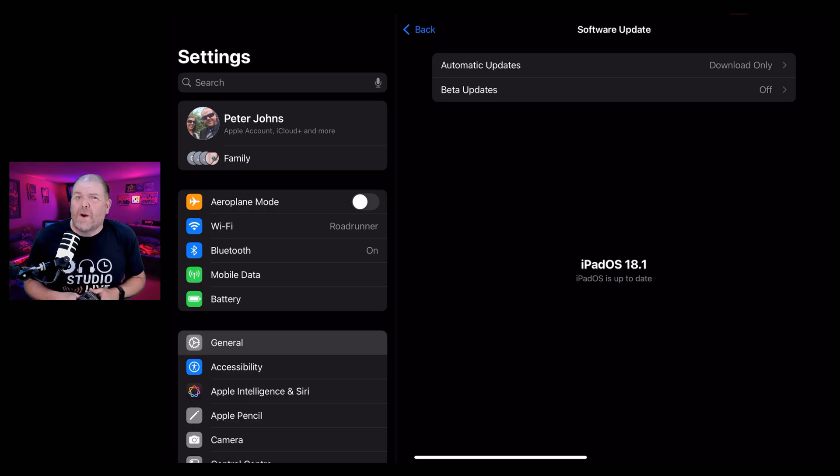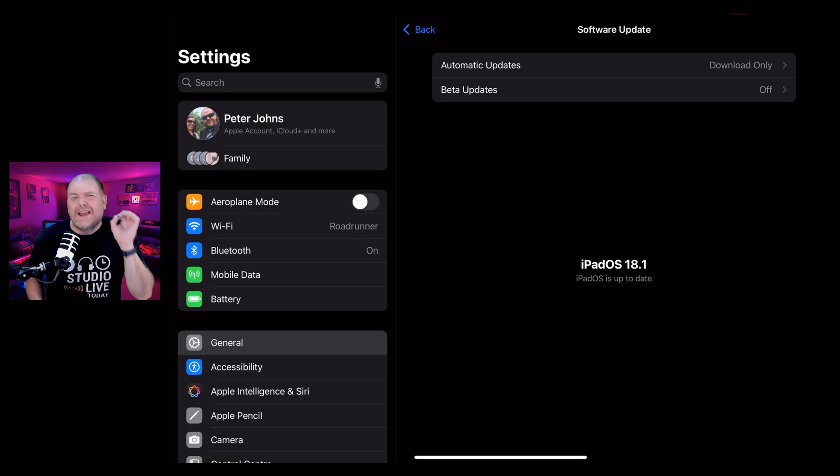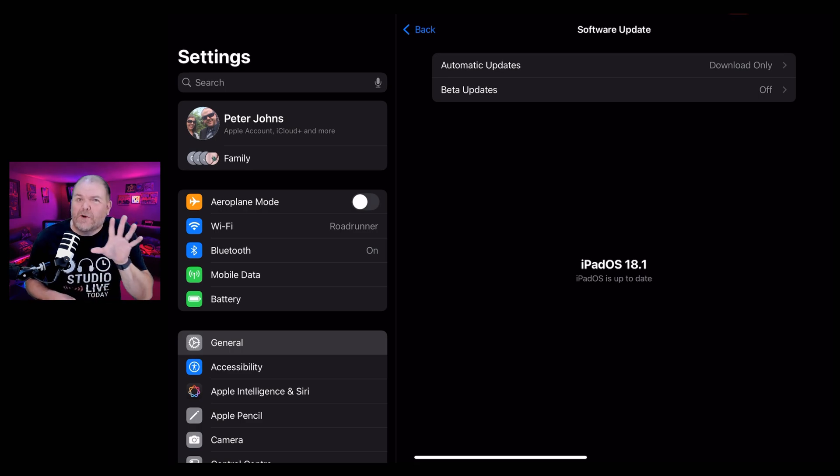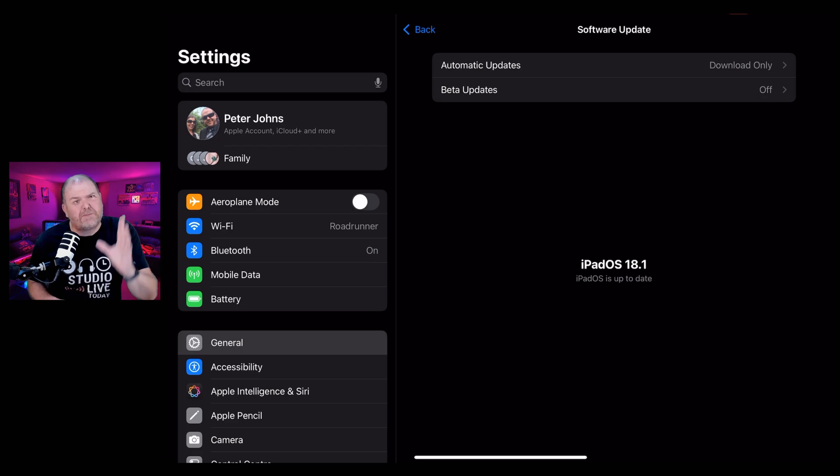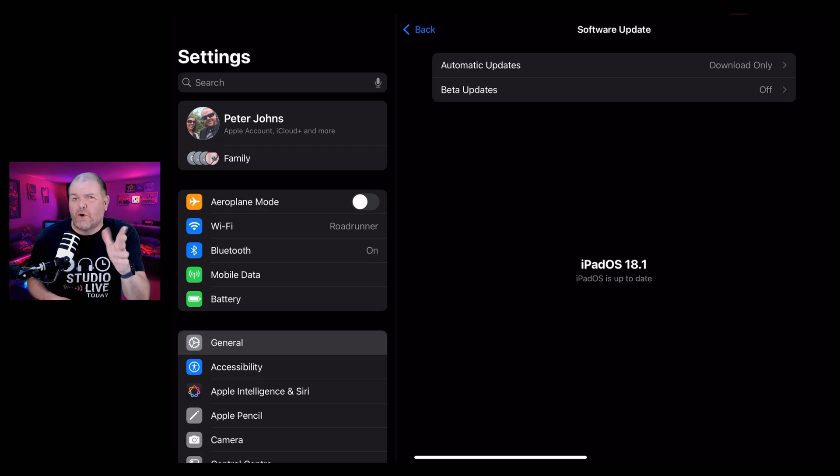Well, we're at 18.1 now. And the short answer is you're pretty safe to update now. But I wanted to give you some more details about these updates so that you're not surprised and you don't update for the wrong reasons. Let's dive in.